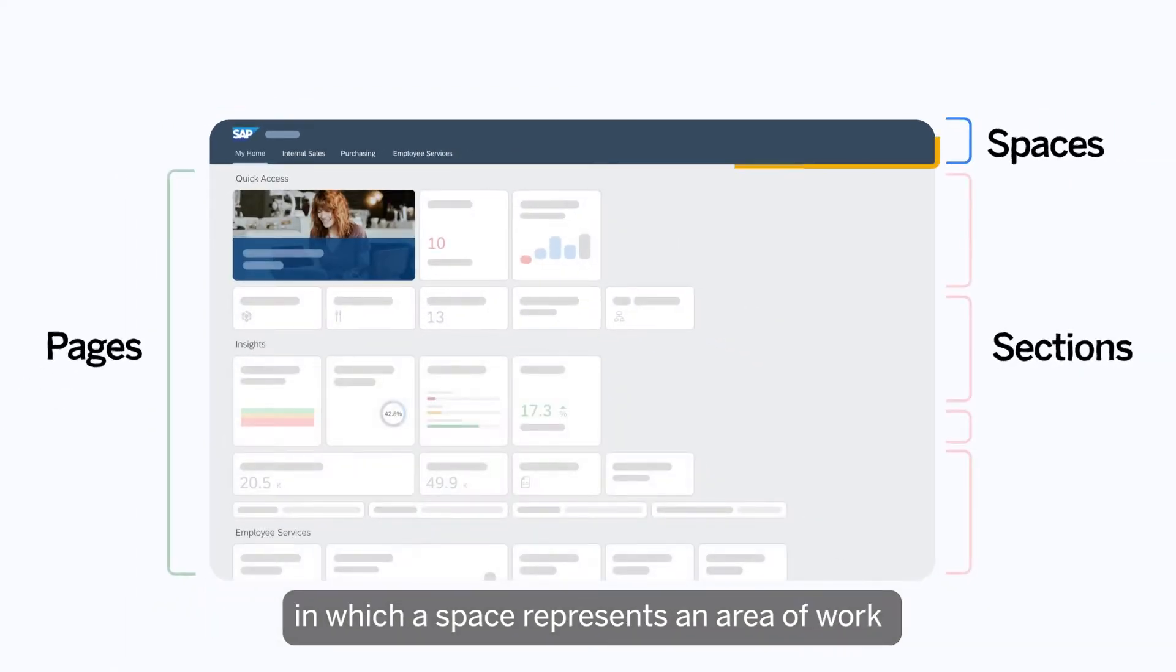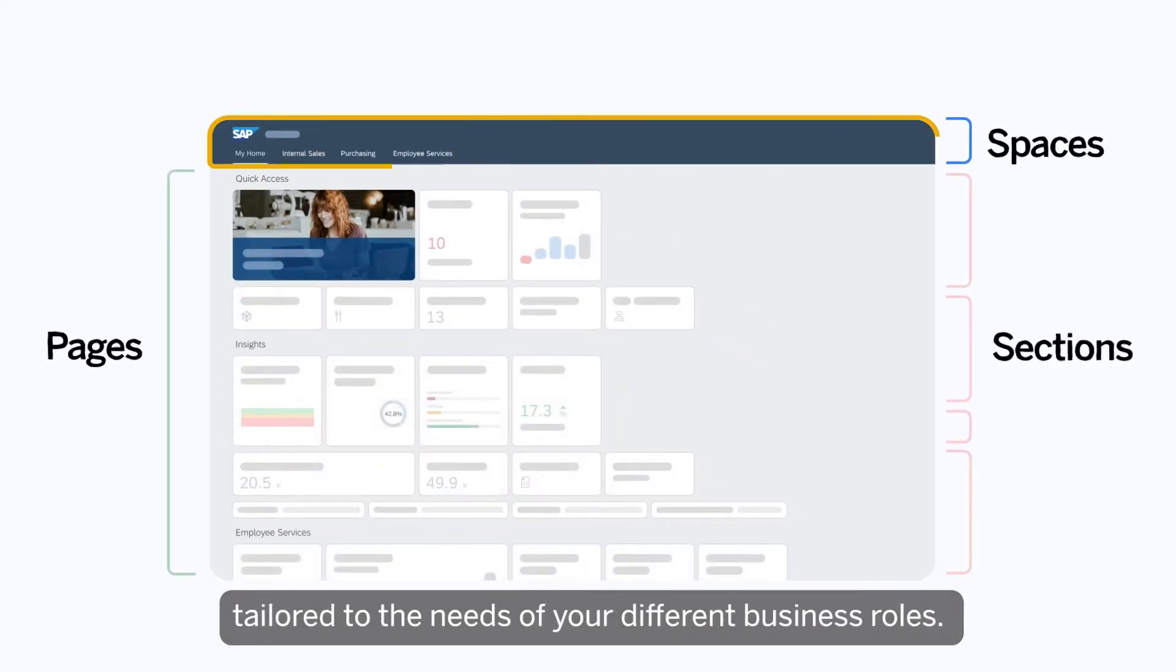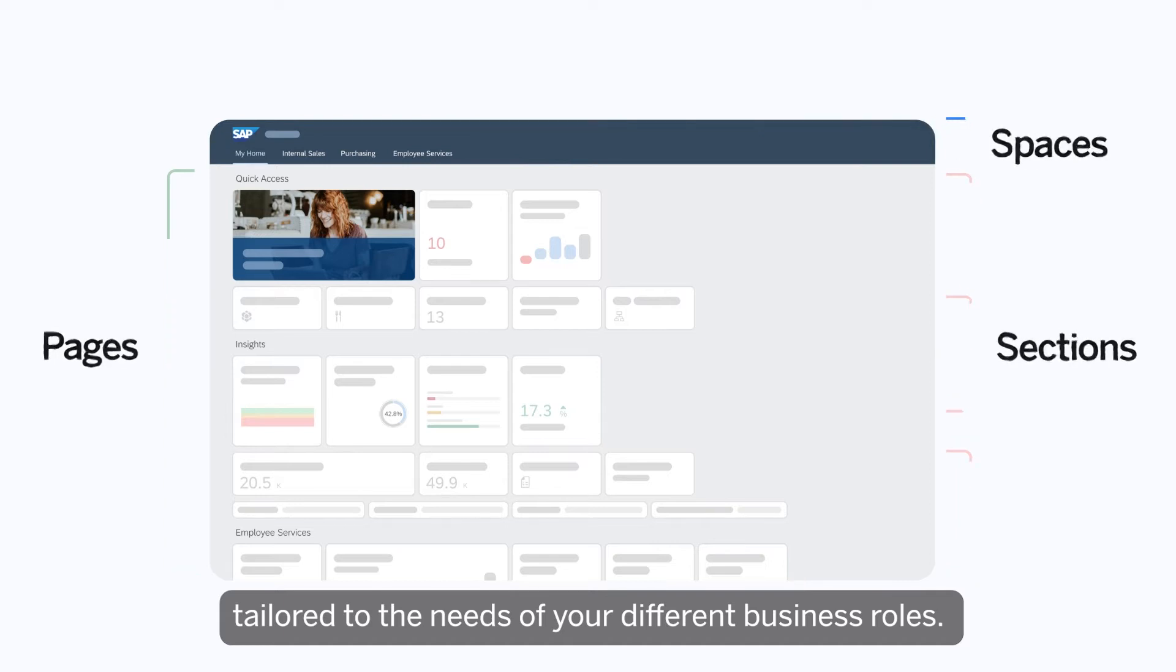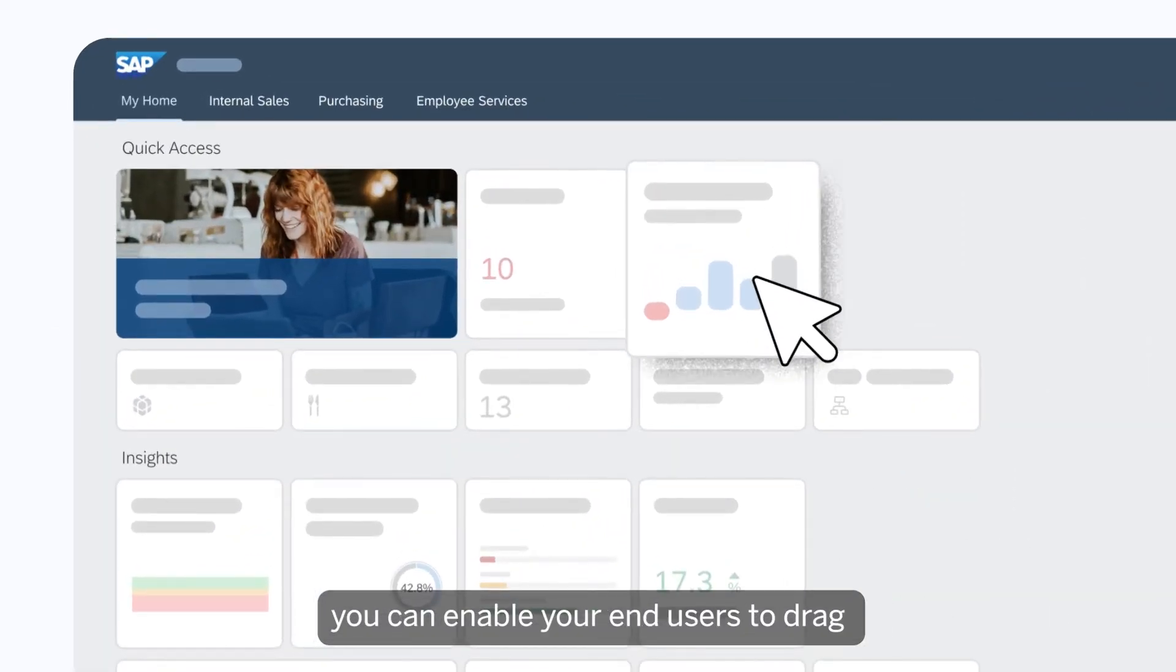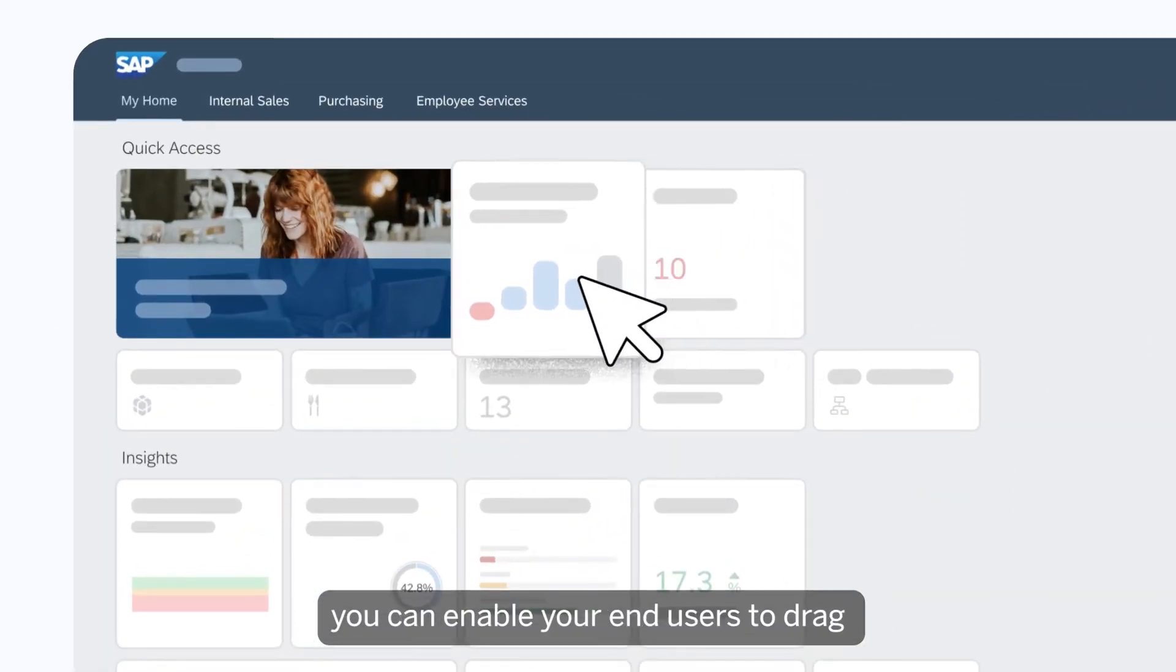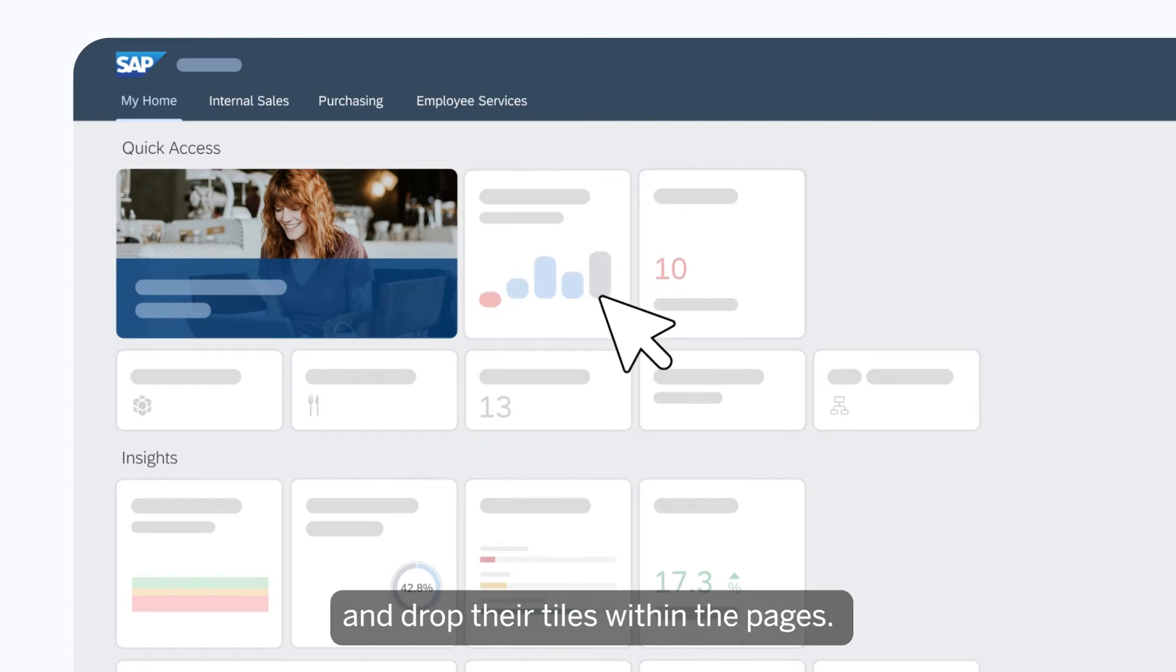A space represents an area of work tailored to the needs of your different business roles. And if you want to make it more personal, you can enable your end users to drag and drop their tiles within the pages.